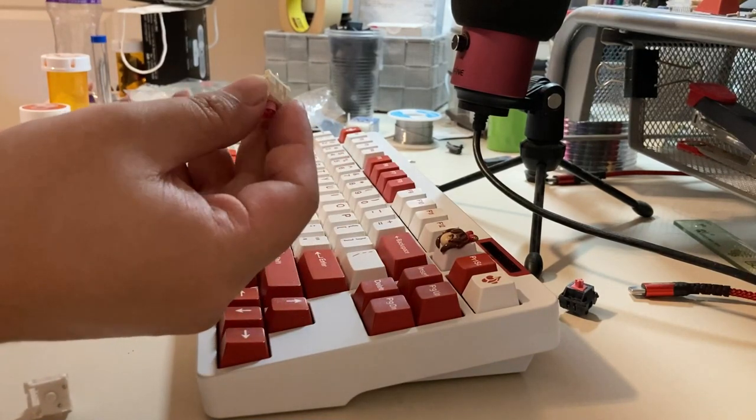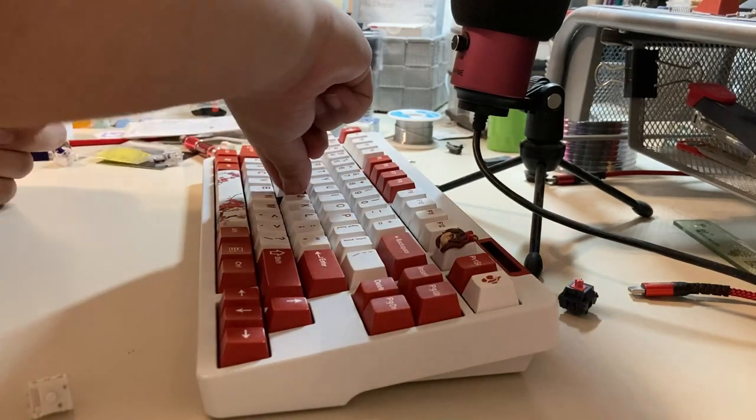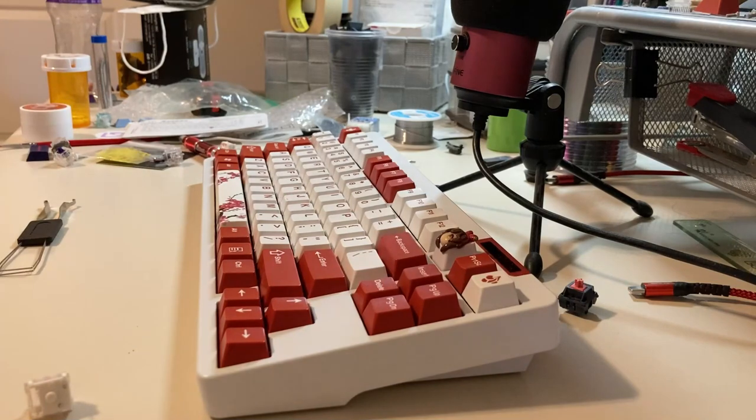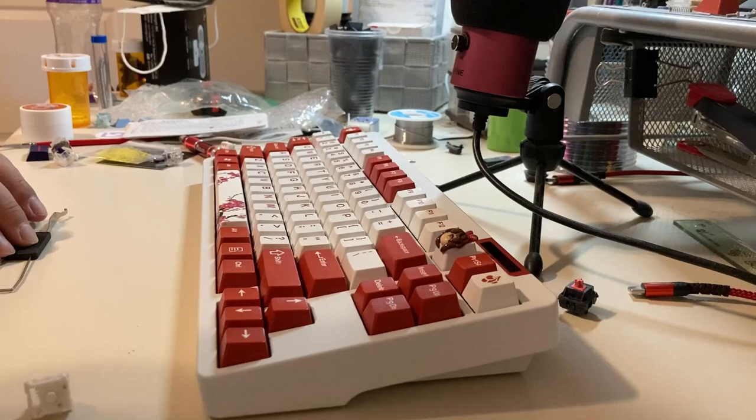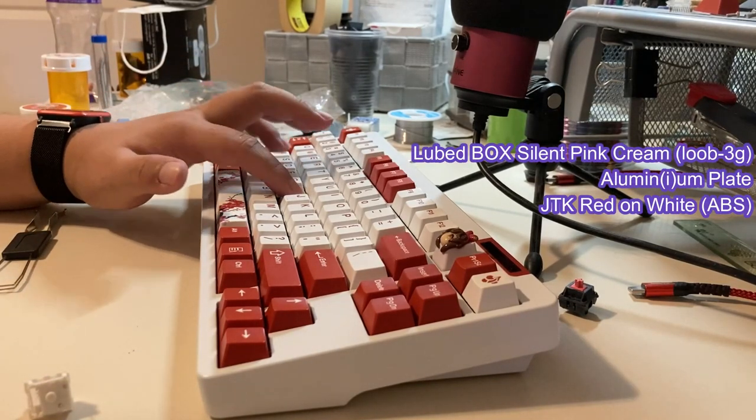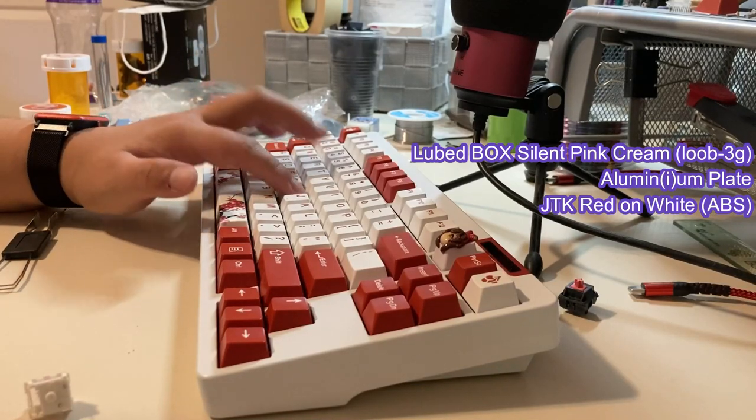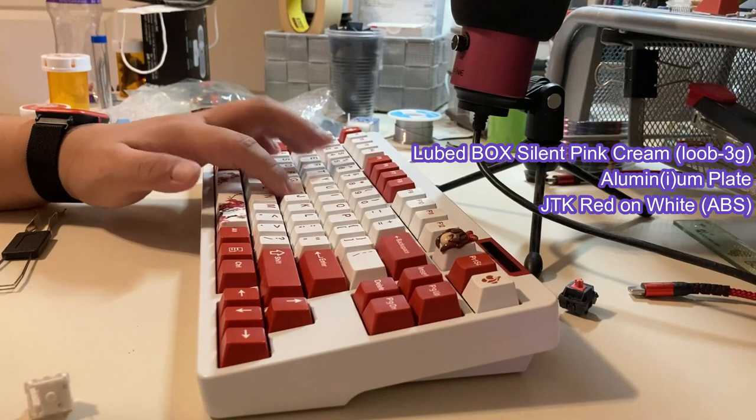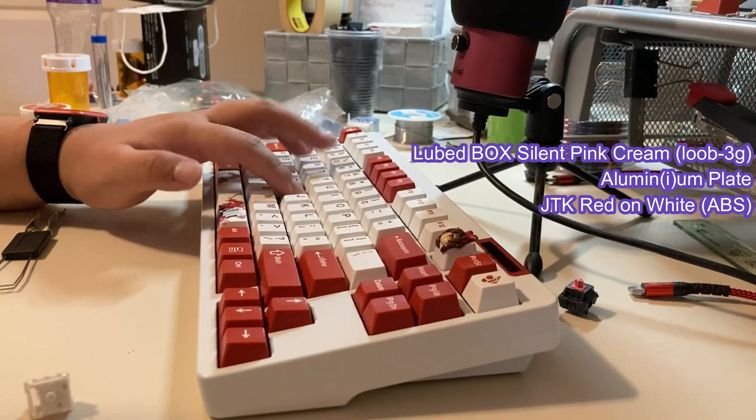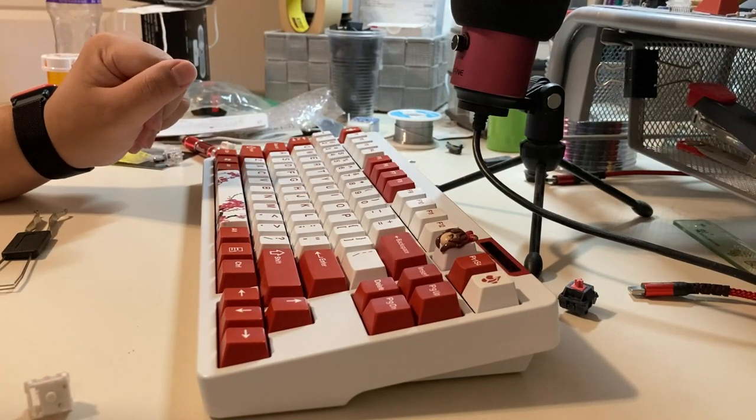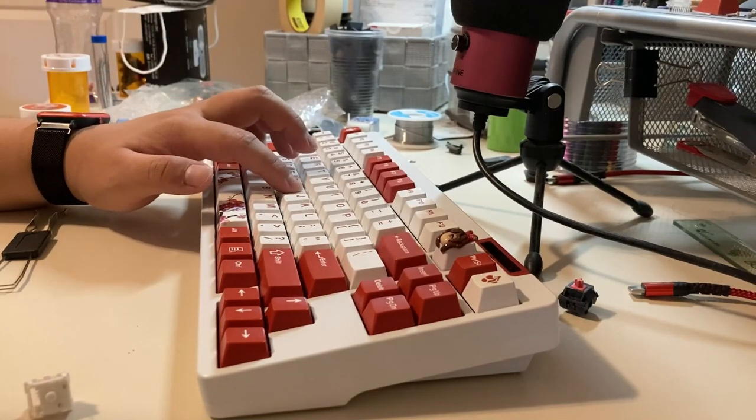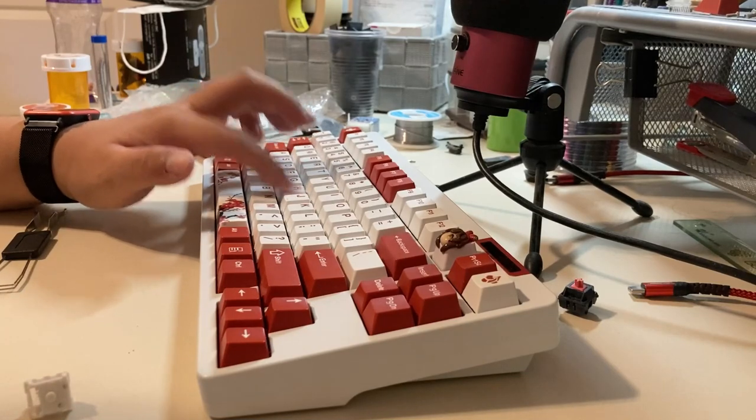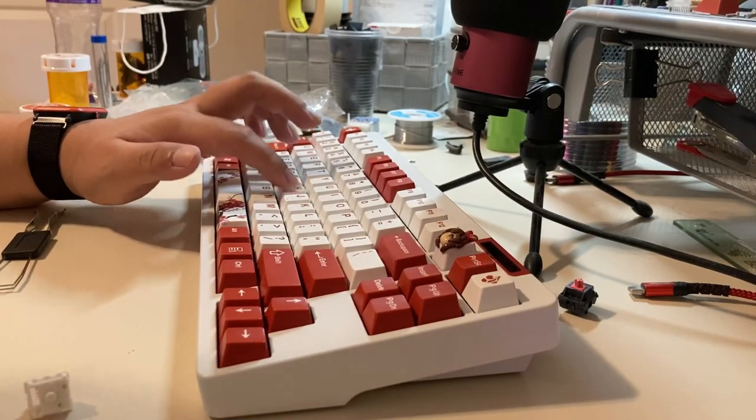Now the real cream of the crop right now is the weirdo Box Silent Pink Cream. All right, in you go. Okay, moment of truth. Here is the Box Pink Silent Cream. You know, I don't hate it. It's still mushy because it's a silent switch, but it's not bad.